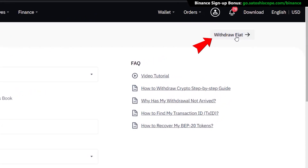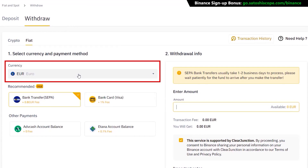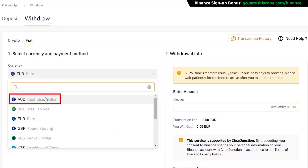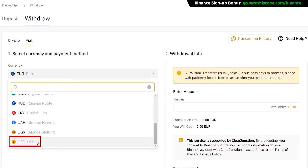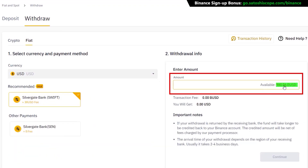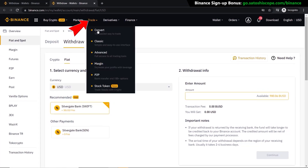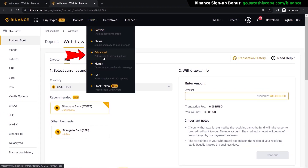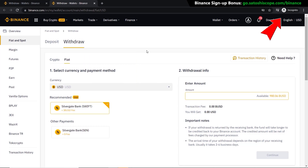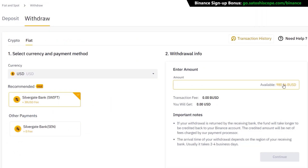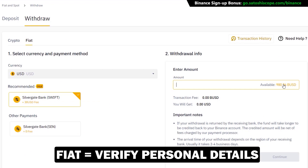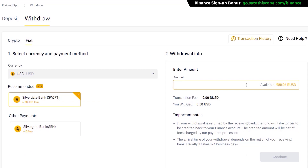To withdraw fiat, go to 'Wallet', click 'Overview', go to 'Withdraw', and select 'Withdrawal Fiat'. This brings up a window where you select the currency to withdraw — Euro, Australian dollars, or US dollar. For this example I'll select USD. If you don't have fiat available and still hold Bitcoin or other cryptocurrencies, you'll need to go to 'Trade' and use 'Convert' or the 'Advanced' section to trade back from crypto to fiat currency. Also, you won't be able to withdraw fiat if you haven't completed personal verification.